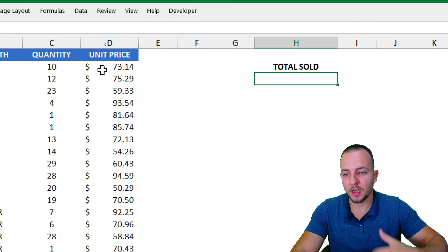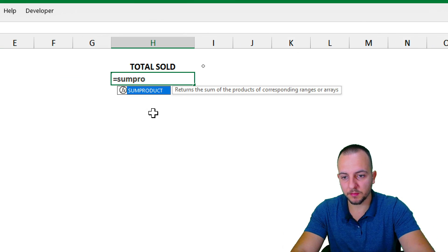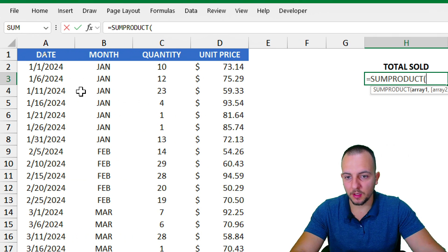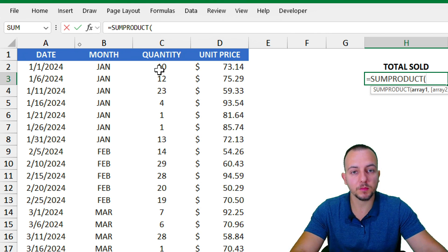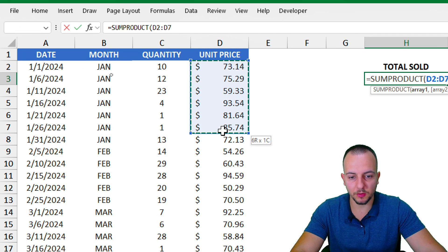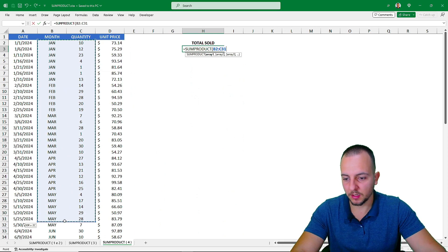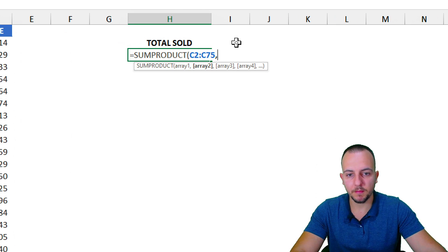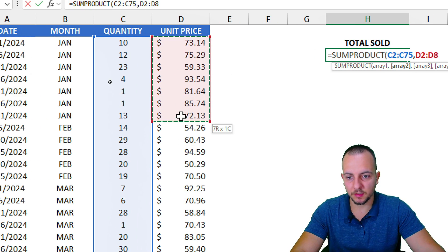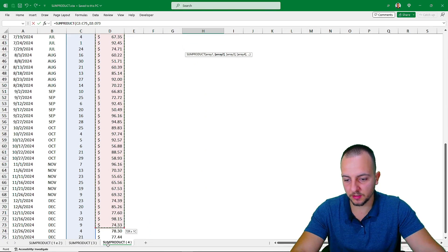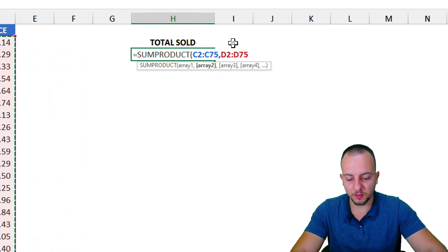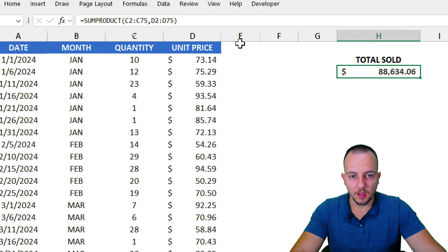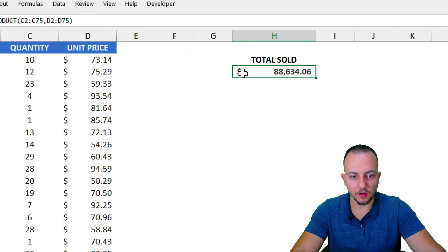So it's: add up multiplications. Let me type an equal sign and SUMPRODUCT, then double-click to open it. For the first array, I select the quantity range all the way to the end of the spreadsheet, then press comma. For the second array, I select the unit price range to the end. Close parentheses and press Enter — I get a total sold of 88,000, which is correct.